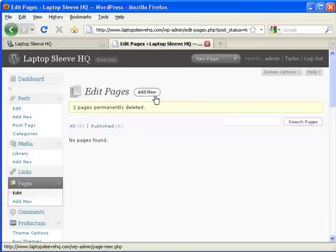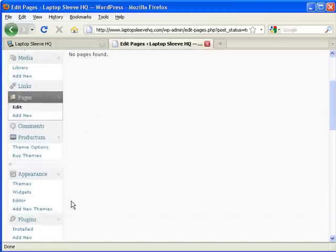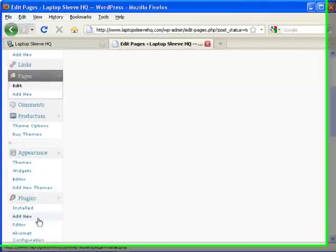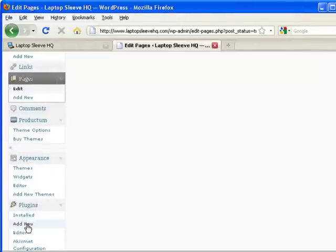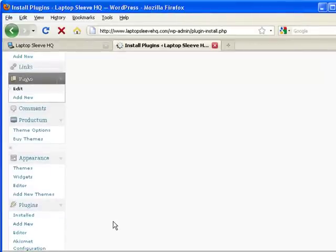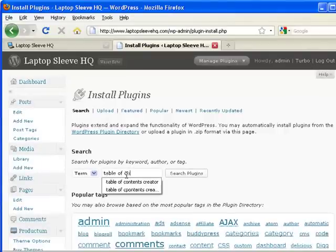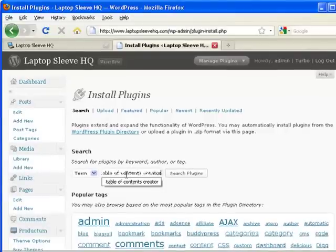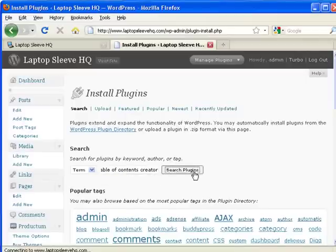So if we go to admin here and we scroll down to plugins and we say add new. Wait for it to come up. And then in here we type table of contents creator. Search for plugins.